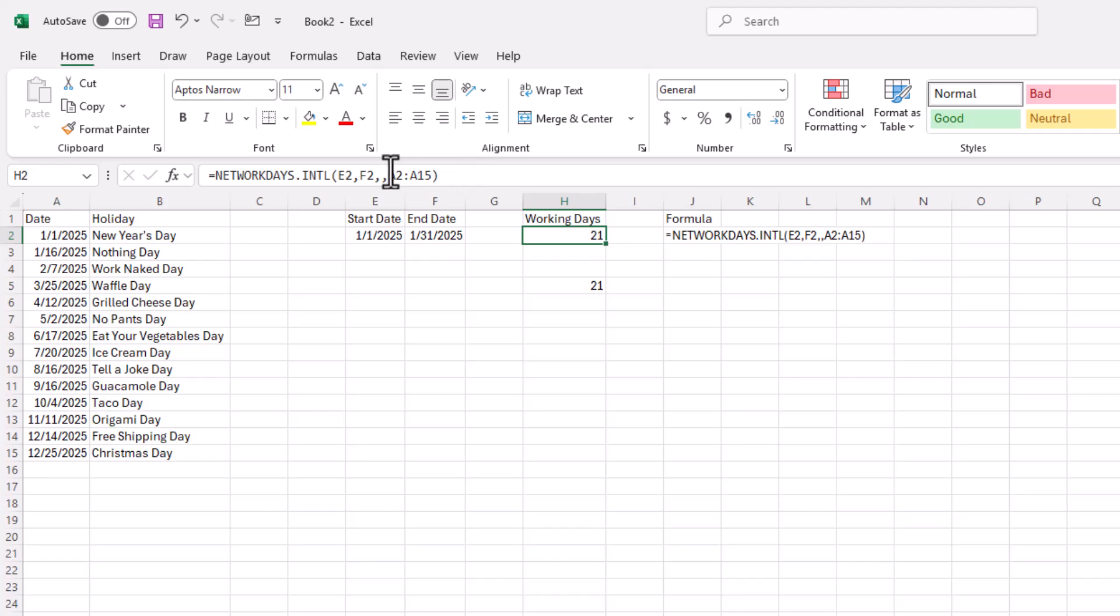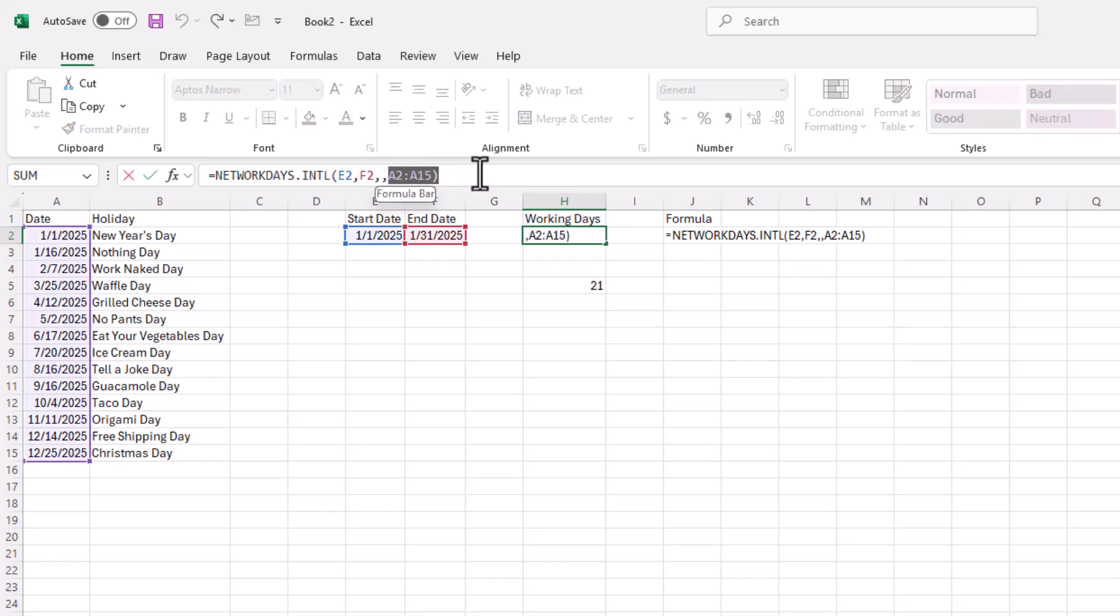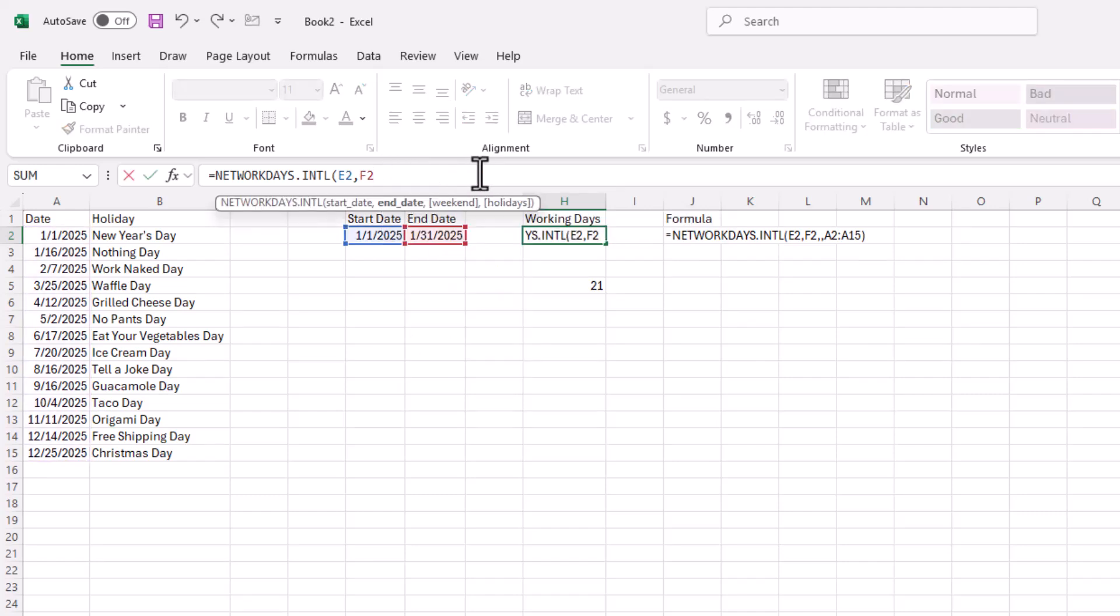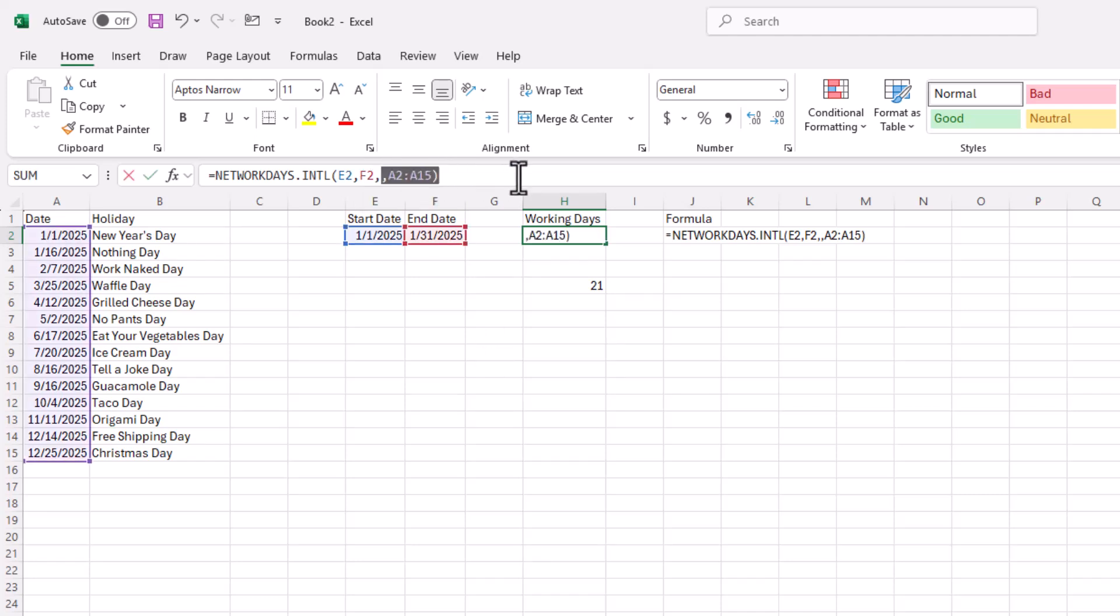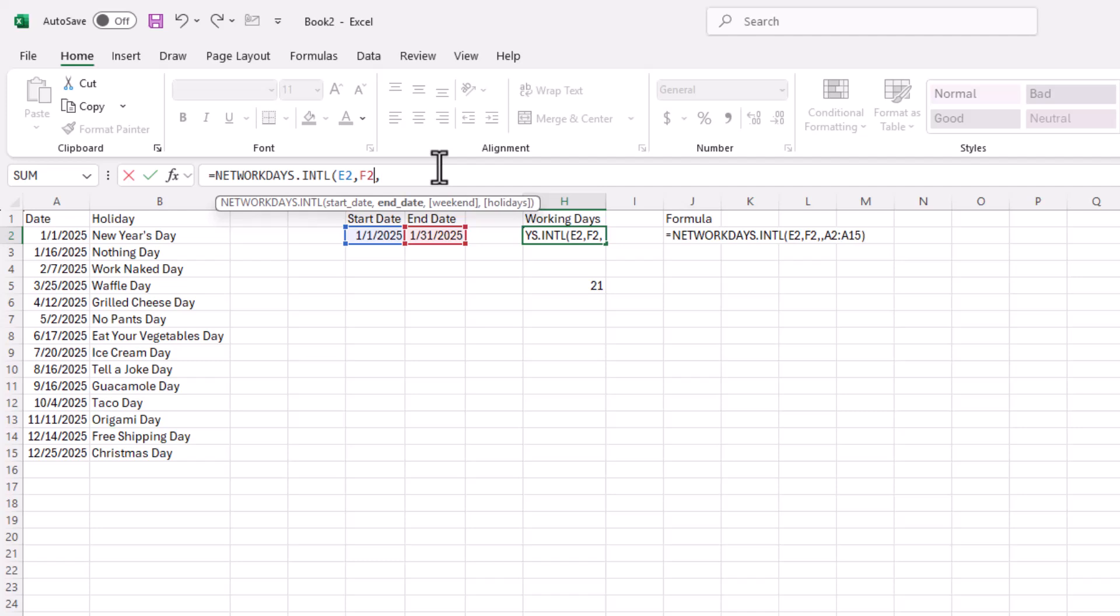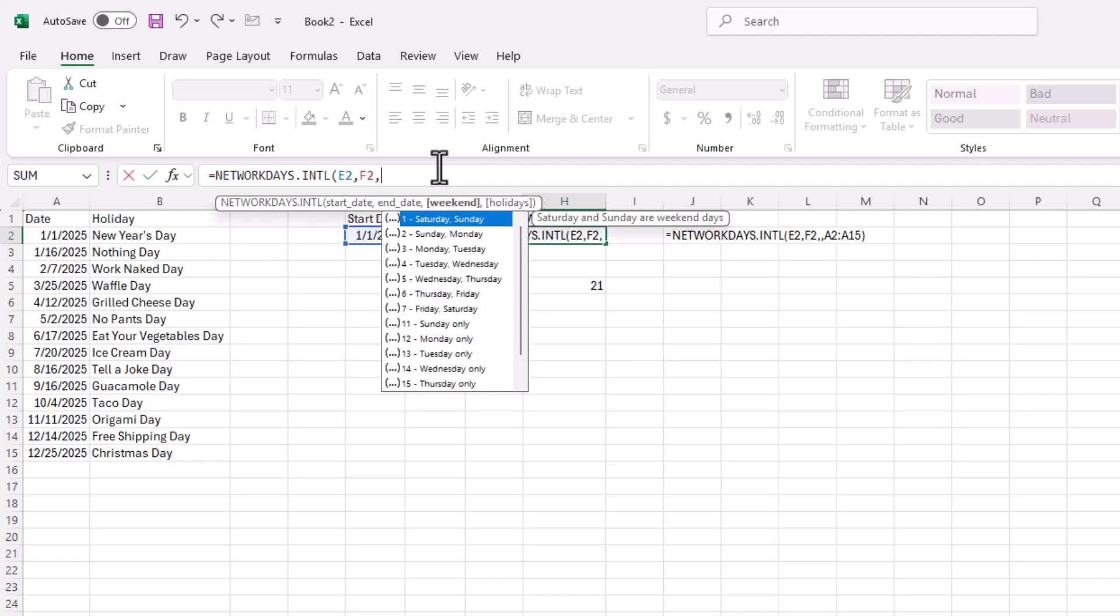But in some countries, that is not the case. So in some countries, Saturday is actually a workday. Let's look at our dropdowns that we saw earlier. I'm going to delete this. And in here now, let me go back and do a comma. Let's see if I get my dropdowns. Yes, I do.